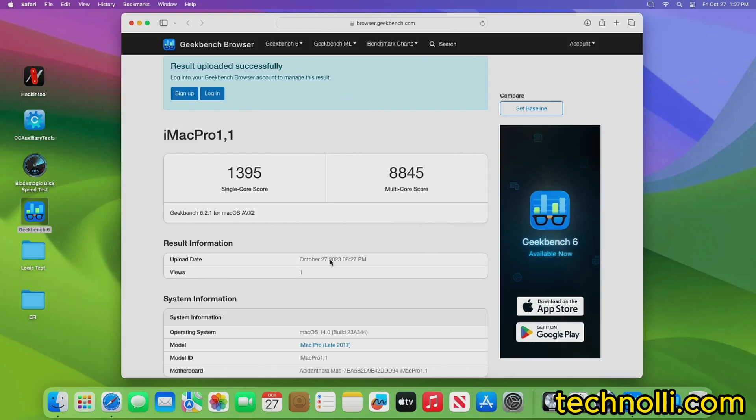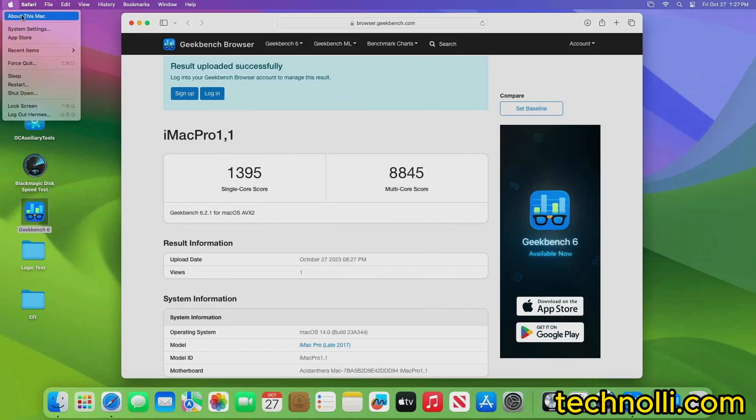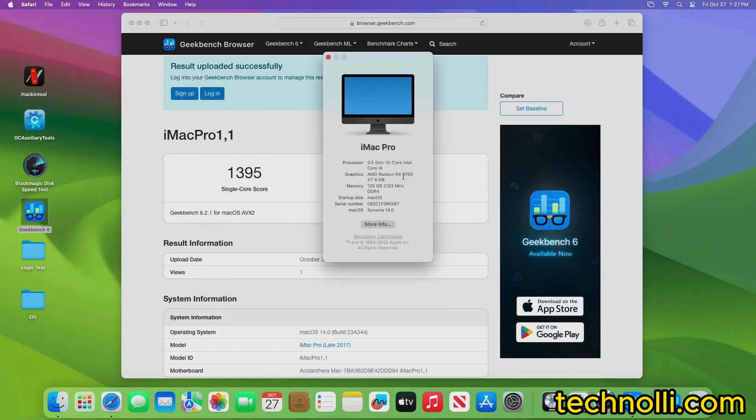Geekbench. And we will run Geekbench and we'll be right back. All right, guys. So we are back and we got some good scores here. Let me show you the specs on this while I'm right here thinking about it. Here we go. This is a 3.5 gigahertz, 10 core Intel. We do have a 5700 8 gigabyte graphics card in here and 128 gigs of RAM.